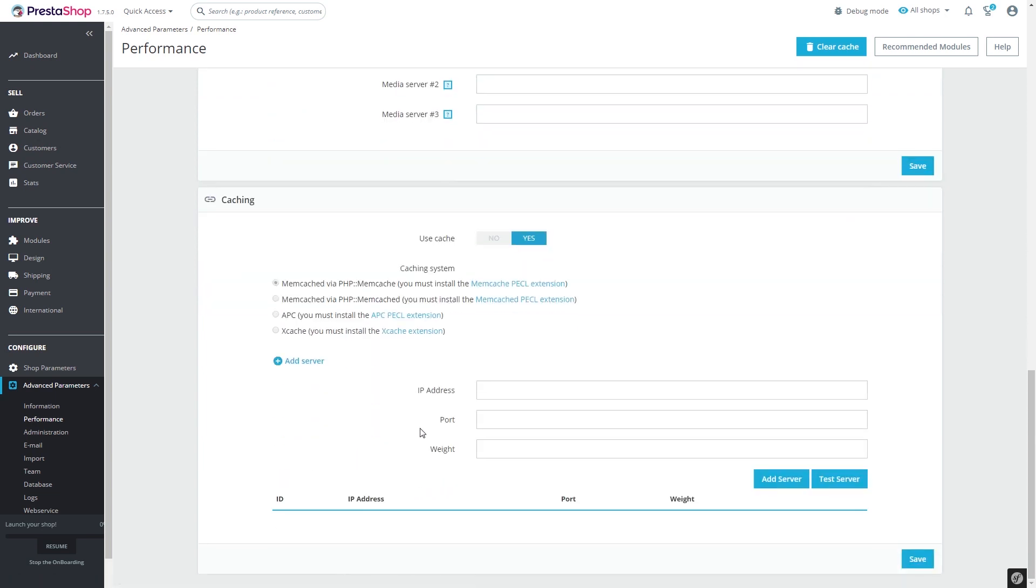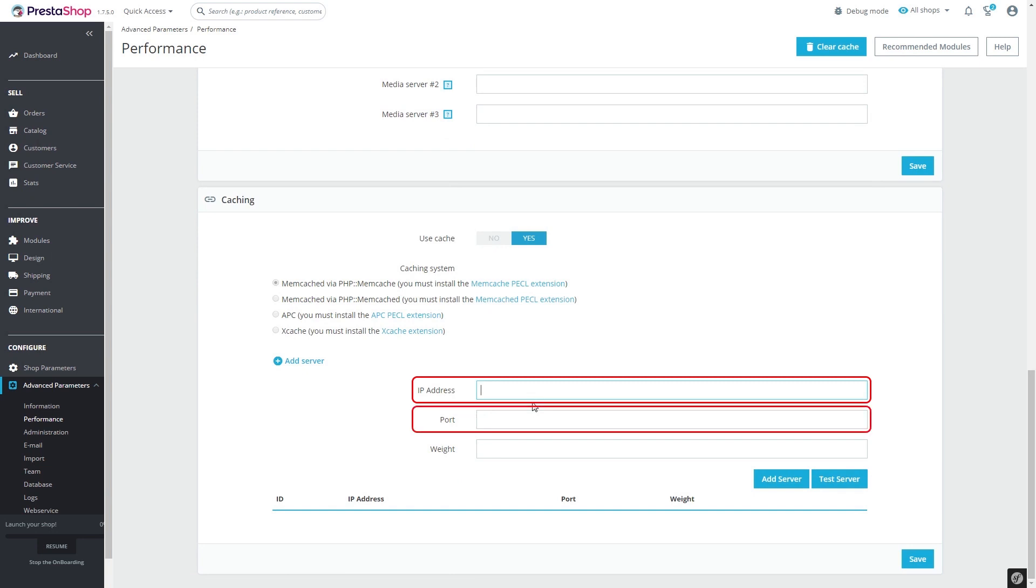Here you will need to fill in three fields: IP address where the servers will be available, port where Memcached is running, and weight. If you are using a single Memcached instance, enter one.